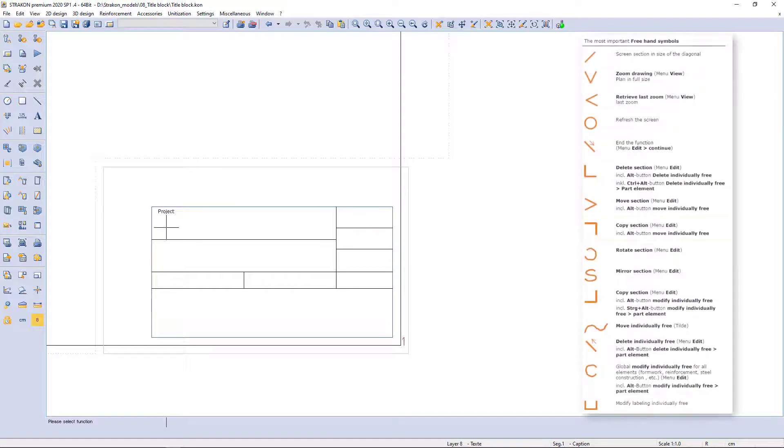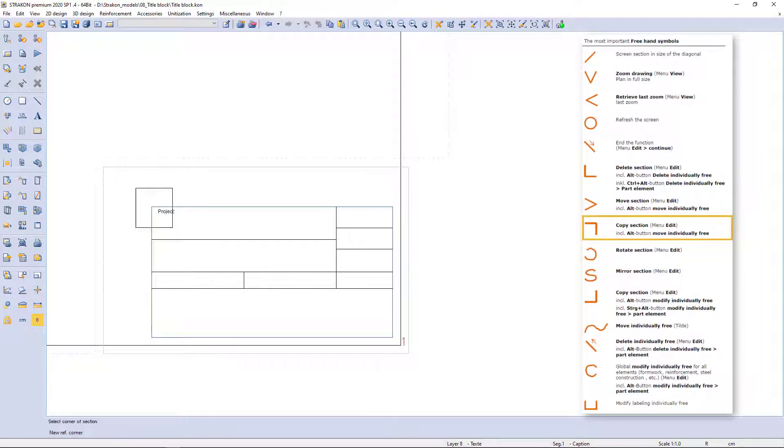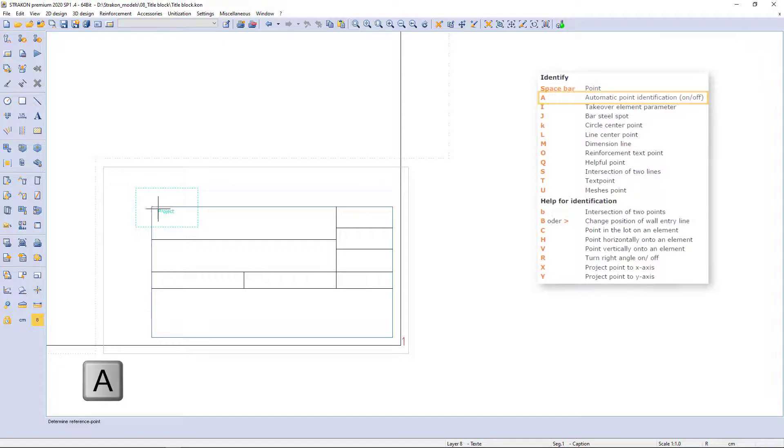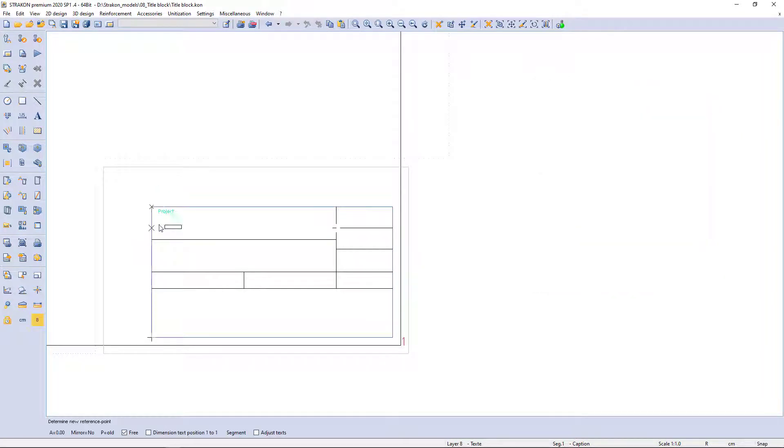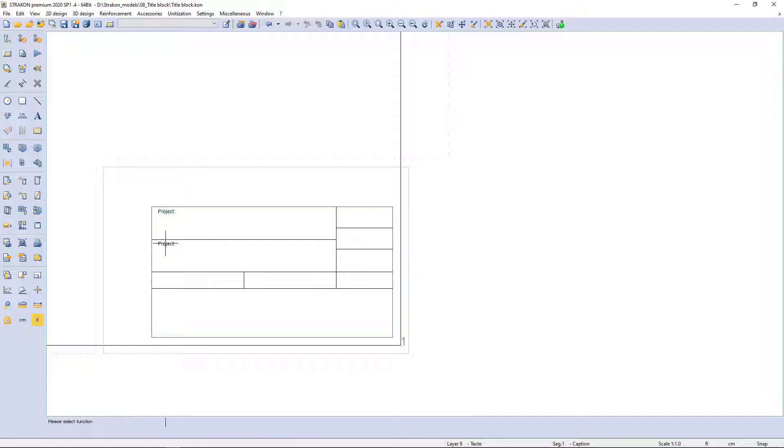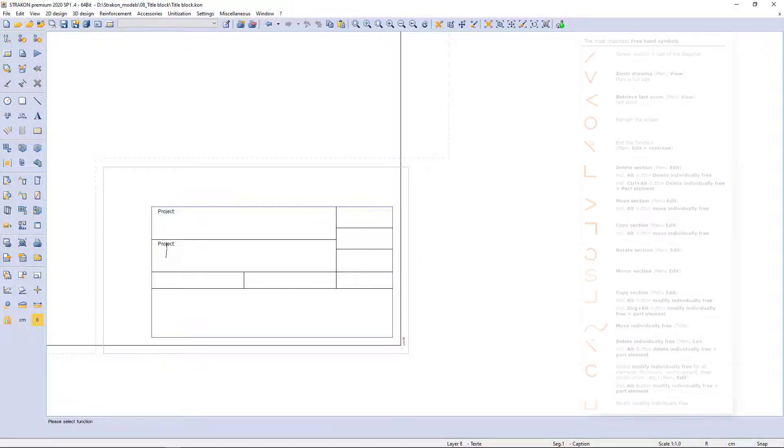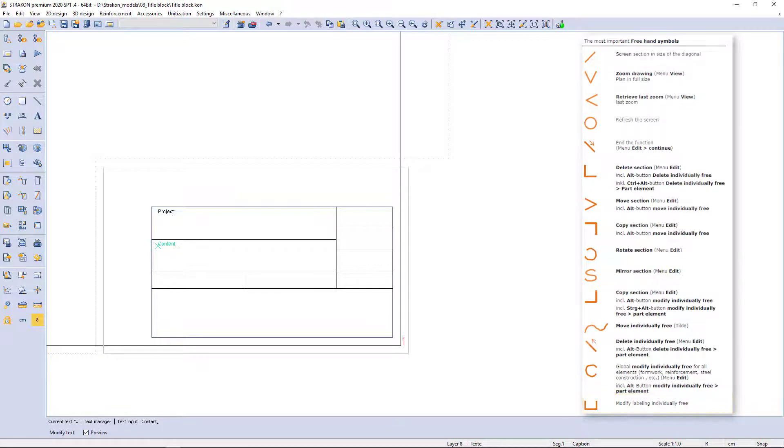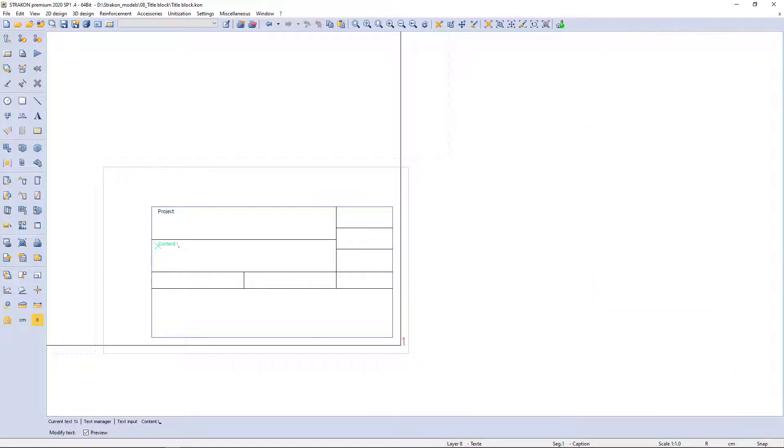I copy the text with a pointer symbol and activate automatic point identification with key A to copy a new text exactly in the same position. As well, the text can be corrected in the same way using pointer symbol U.